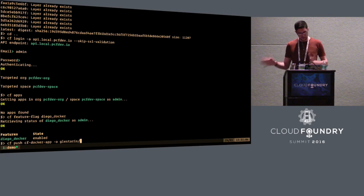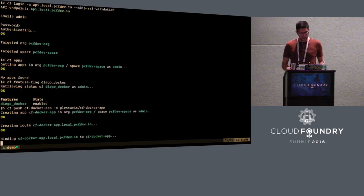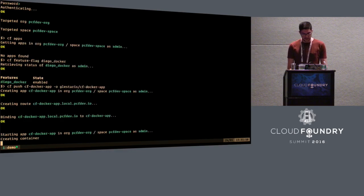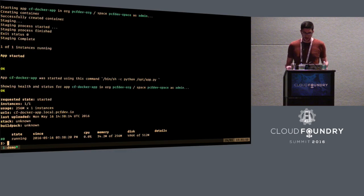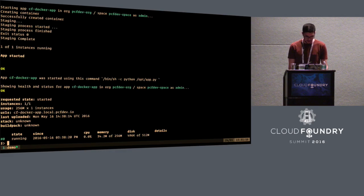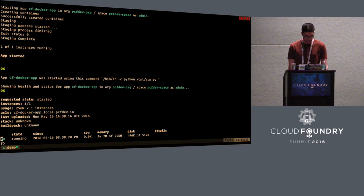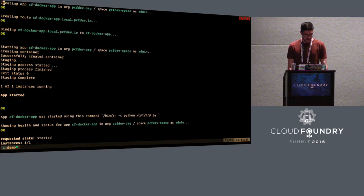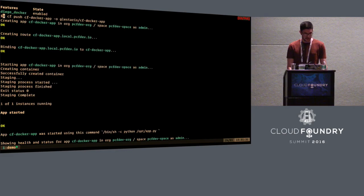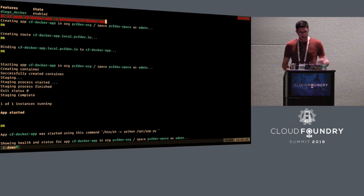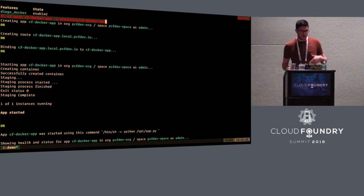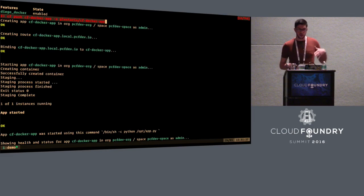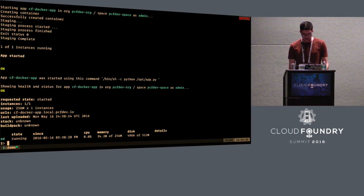And we can then push our application. So we're running the usual CF push command. The difference here is that this is not uploading any source code. This is not including any YAML files. And the command line argument, which specifies the image is minus o. And we don't need to tell it which registry to use. As I said, it will use Docker Hub by default. So this is just creating a container using this image.